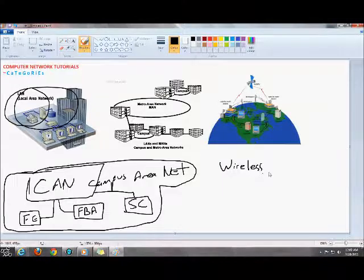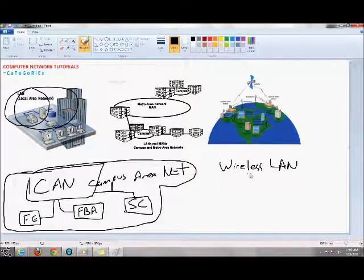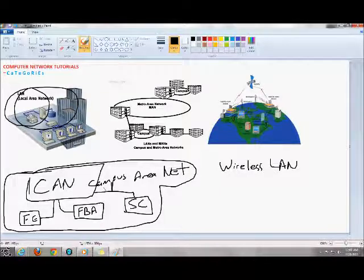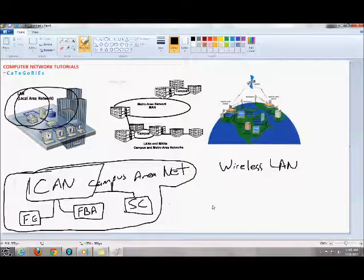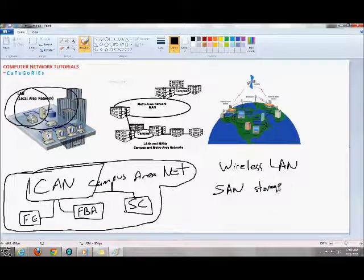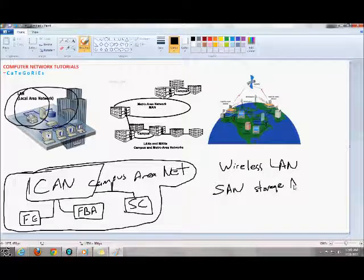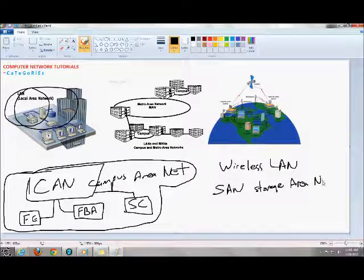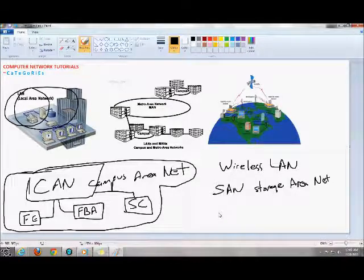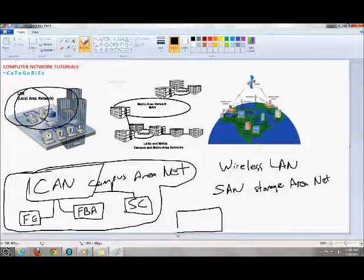The SAN, which is a Storage Area Network. The SANs are used by servers to connect to storage units.